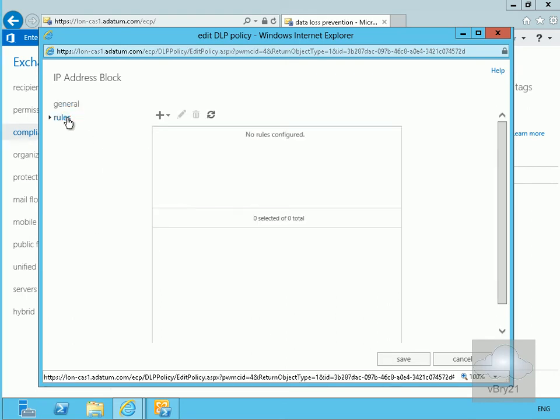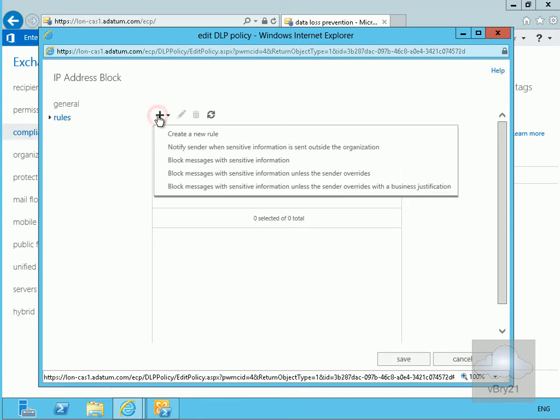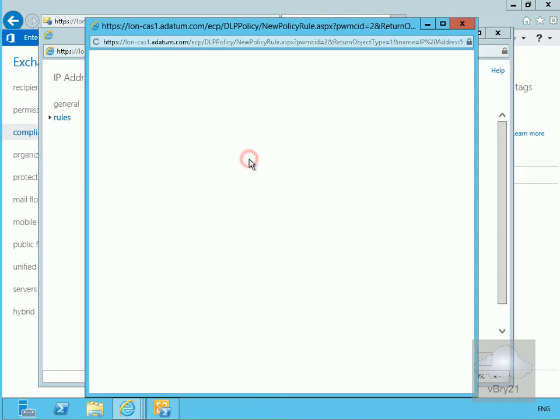We'll select rules and then configure them. We'll click on the plus and we want to block messages with sensitive information. As you can see we can do it sent to outside organization unless the sender overrides or unless the sender overrides with a business justification. We want to block it.